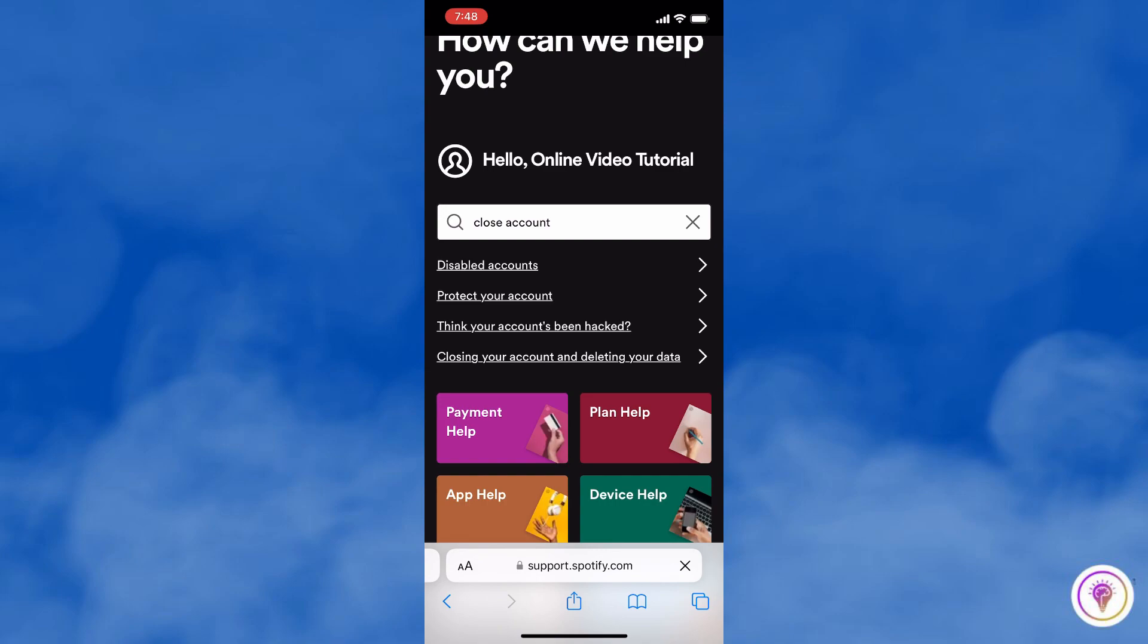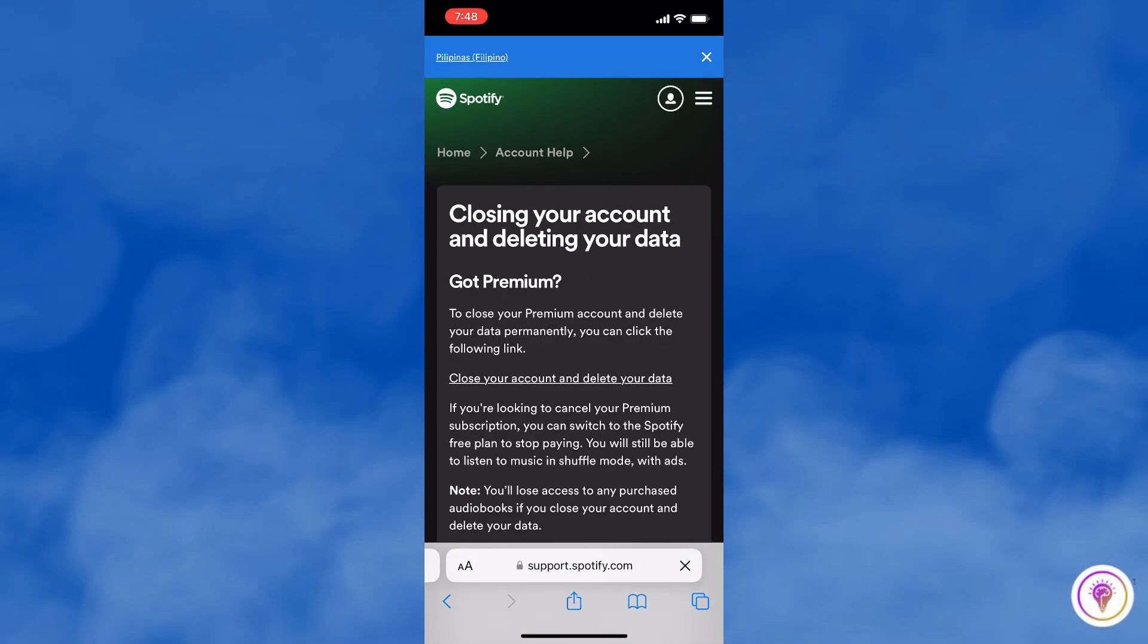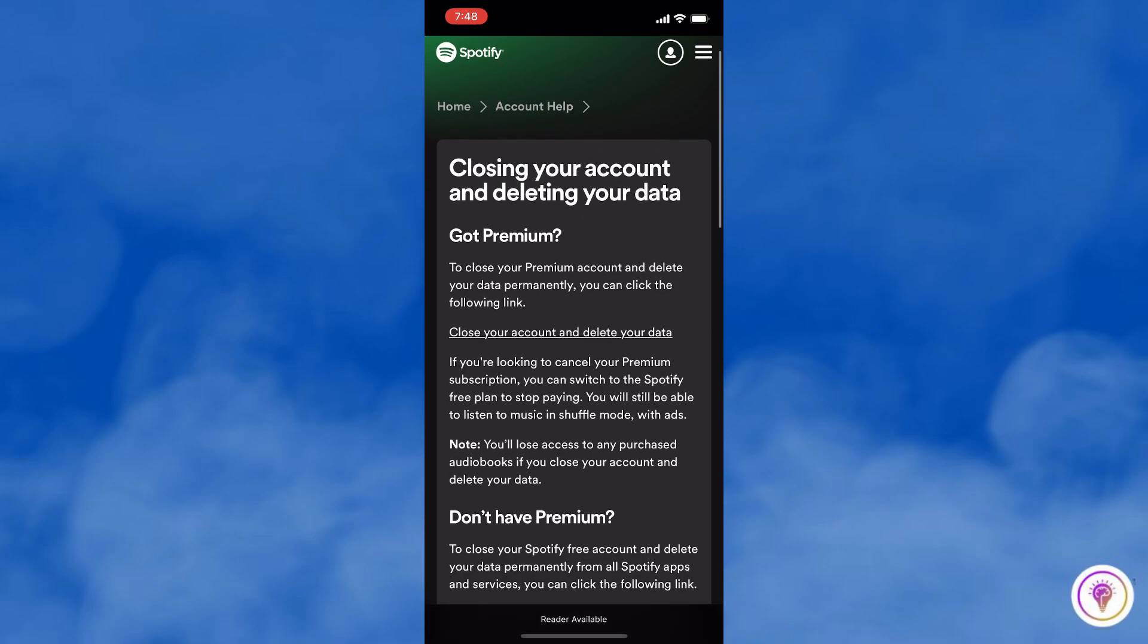And then here, tap on the last option, which is Close Account and Delete Data.